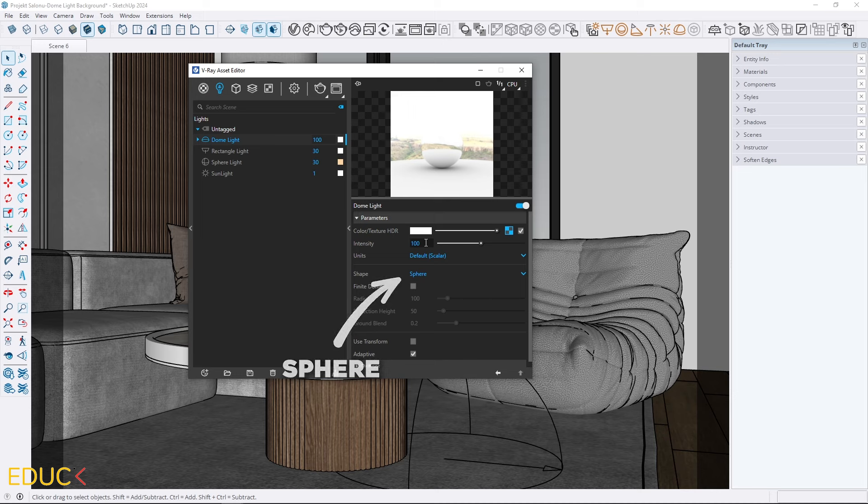In the newer versions of V-Ray, it's set automatically. But in older versions, you will need to set it manually.